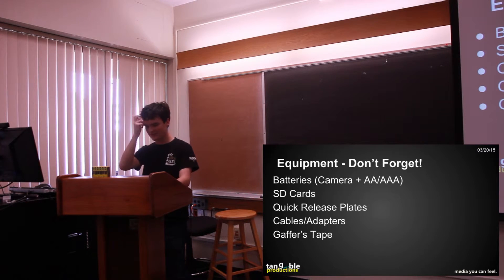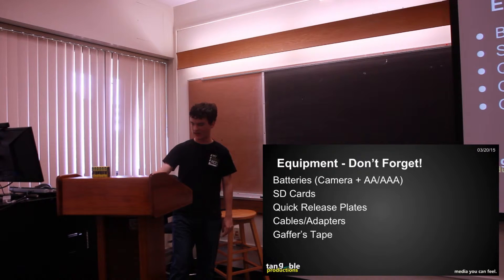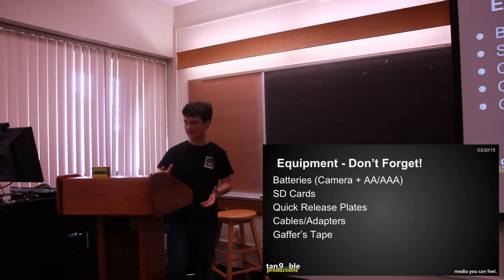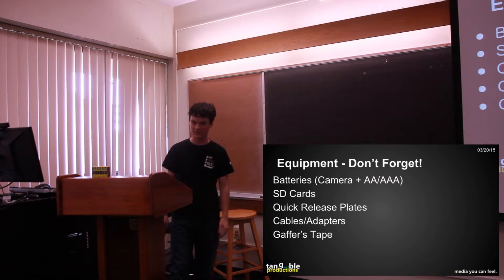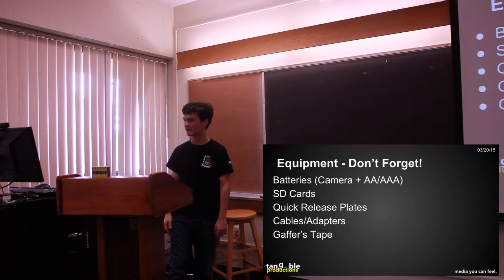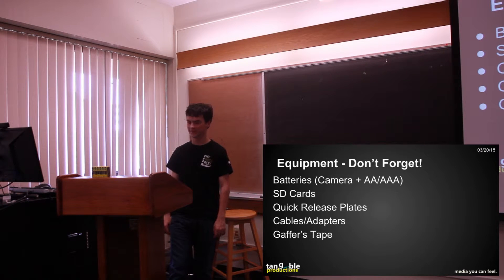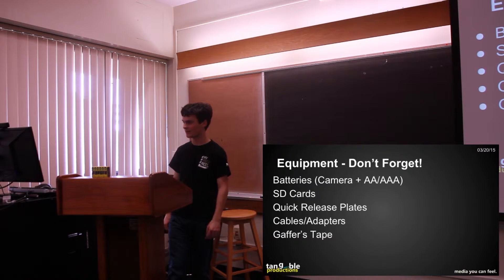Extra quick release plates are never a bad thing. You need at least a minimum number of quick release plates, you don't want to show up and be like, oh I have no way to attach my camera to my tripod, this is a huge problem. That can be bad, it's happened before, don't let it happen to you.